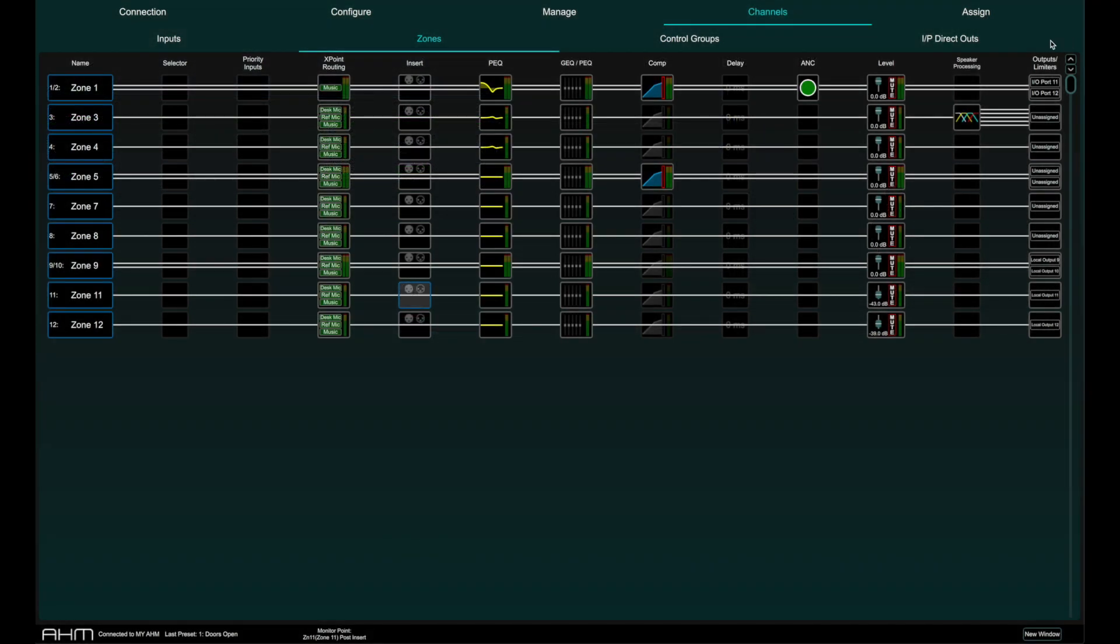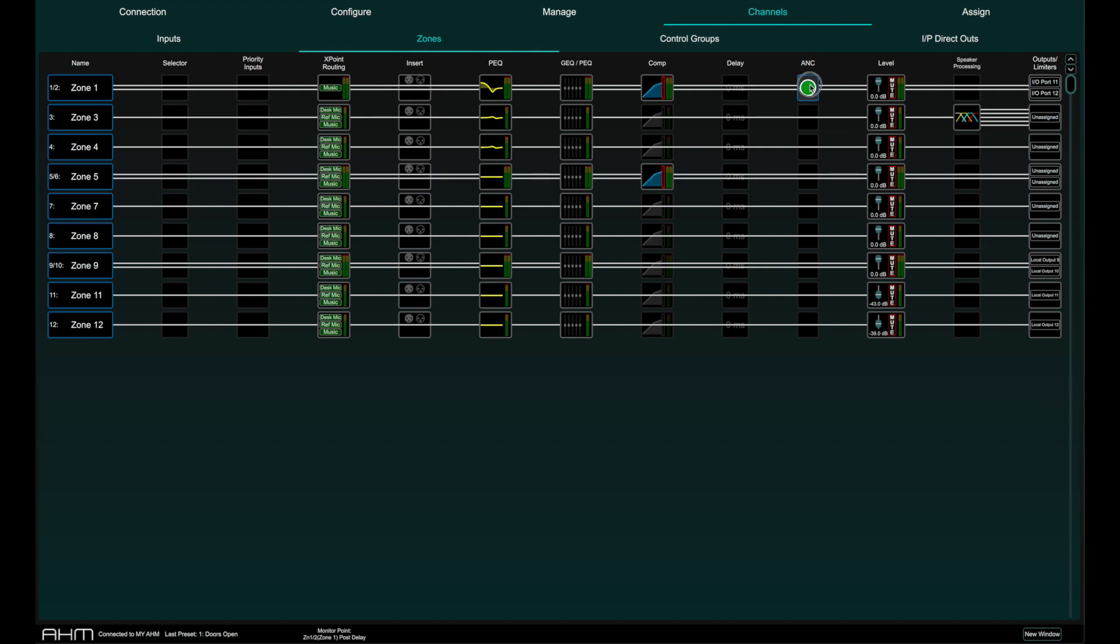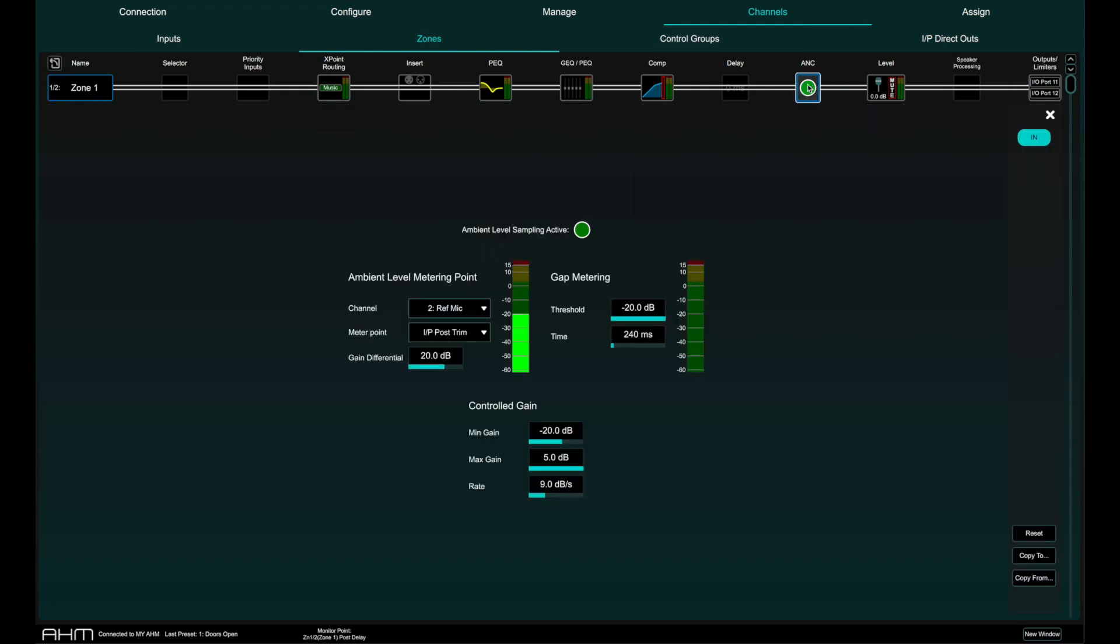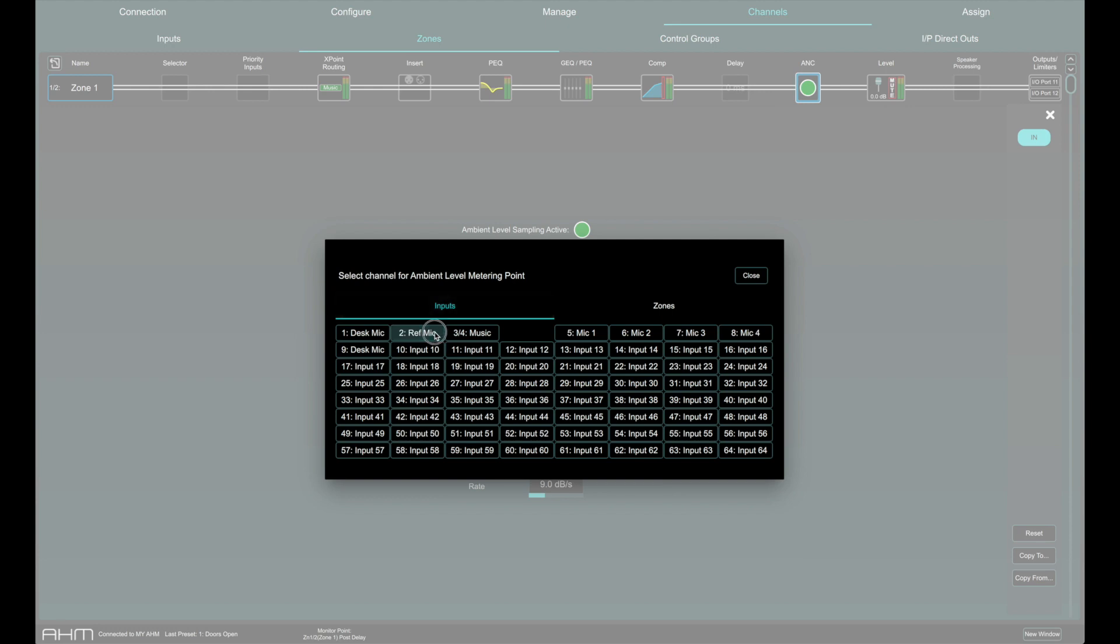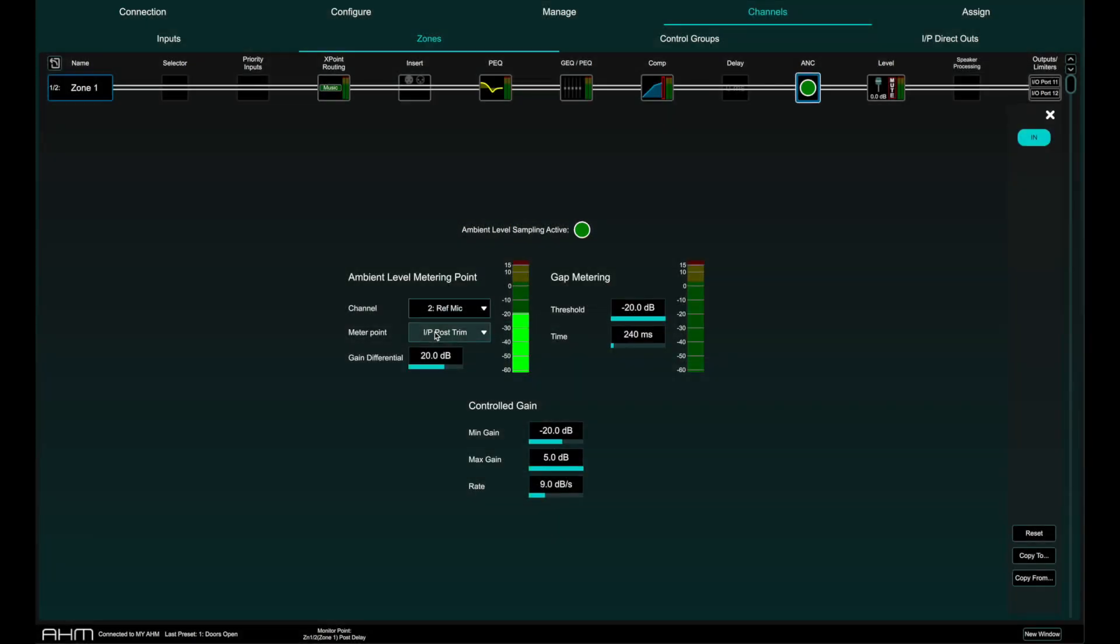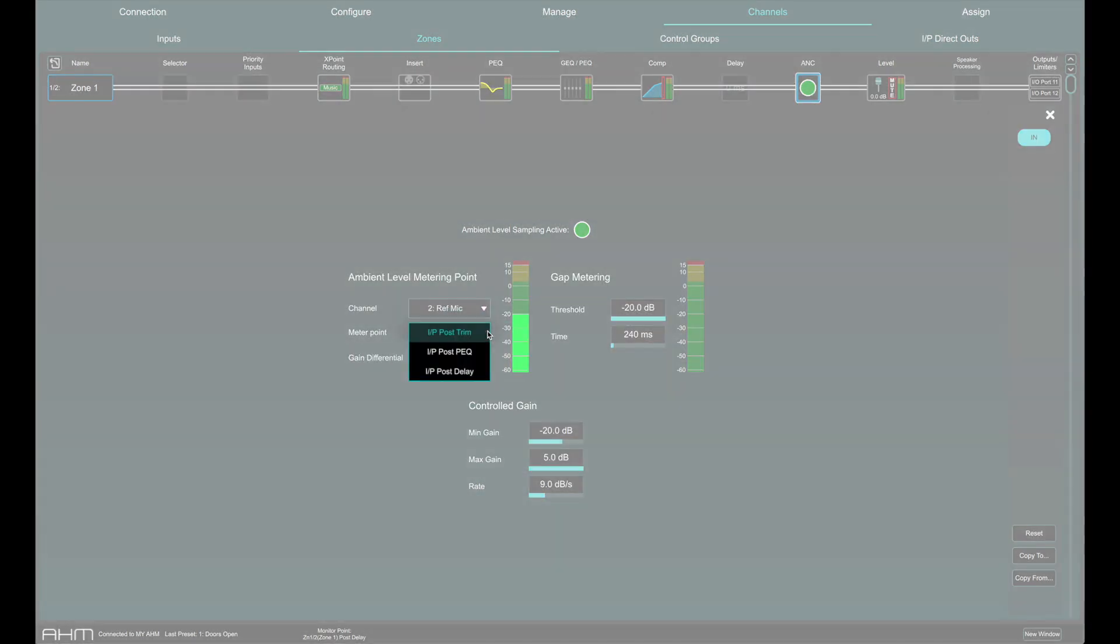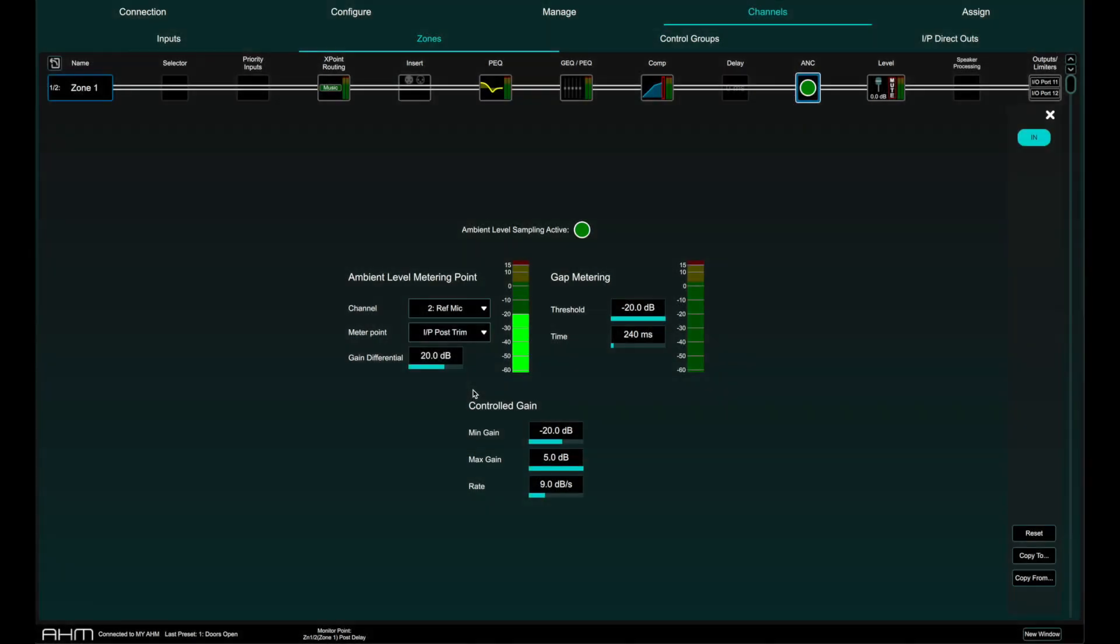To set up ANC, go to the channels page and the zones tab and select ANC. On the left we can select an input channel where the reference microphone is connected to measure the ambient level. The meter point for that microphone can be post trim, post EQ, or post delay.